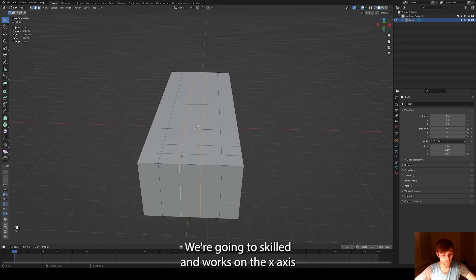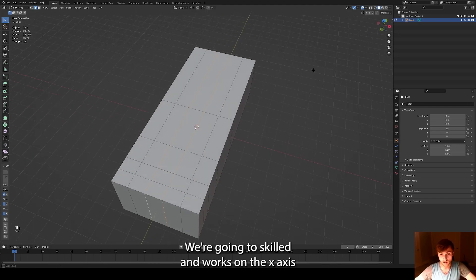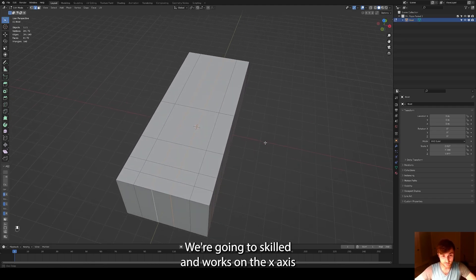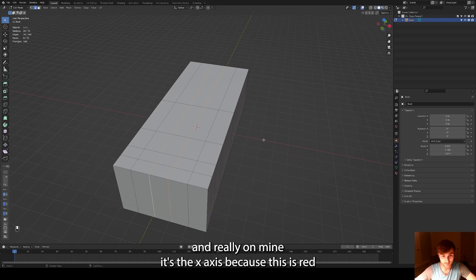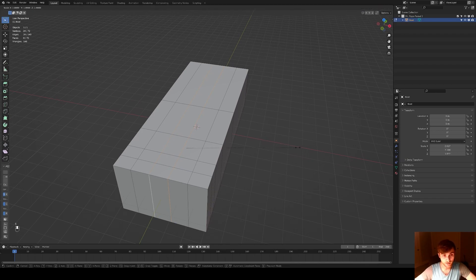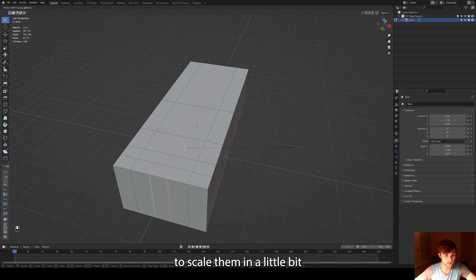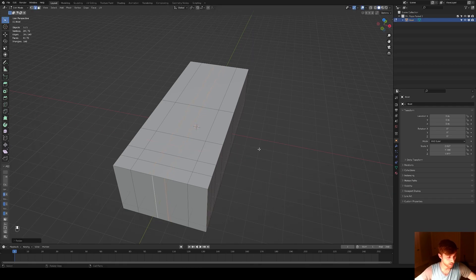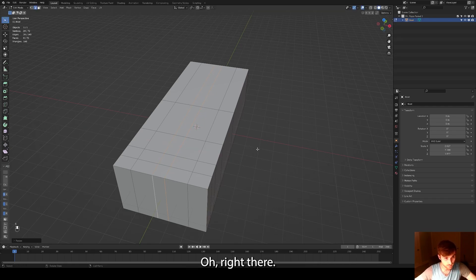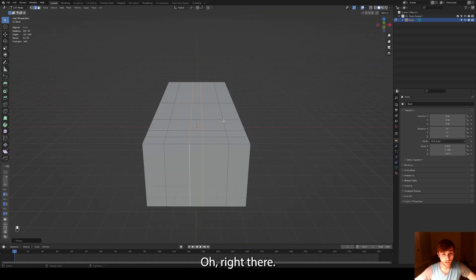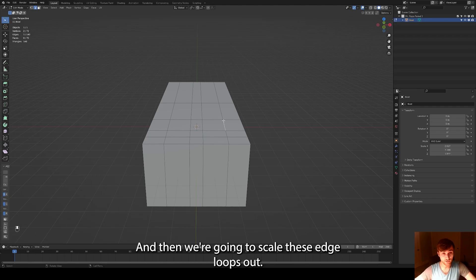Now we have these two edge loops selected. We're going to scale them inwards on the x-axis and really on mine, it's the x-axis because this is red SX. And then I'm going to scale them in a little bit to about there, right there.